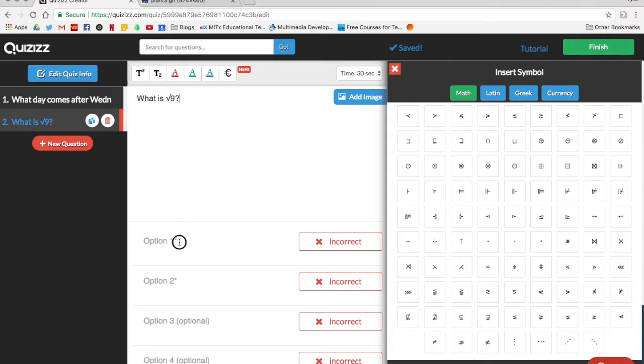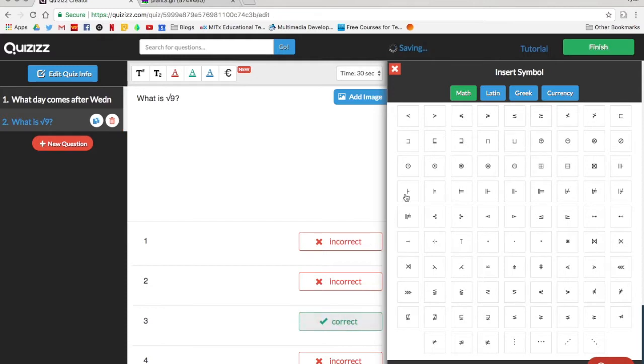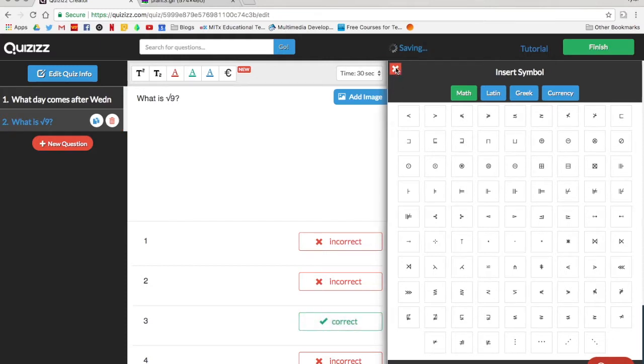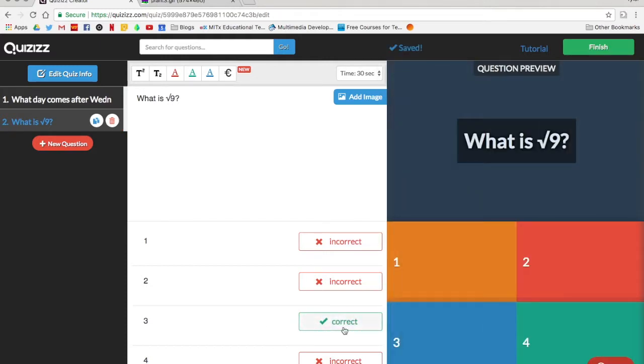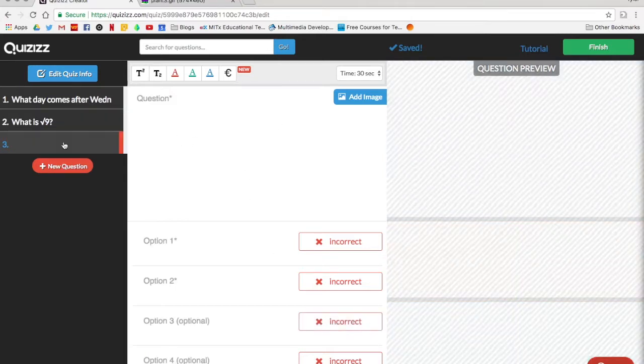So we have our question. Again I'm selecting the correct answer by clicking where it said incorrect and now it says correct. We have that there then we'll click new question.